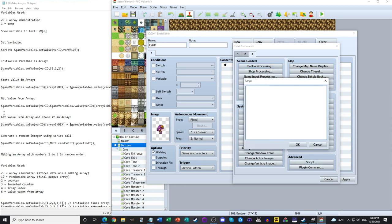I have everything written out over here for easy reference. Quick tip for anybody trying to do programming: I do not recommend memorizing everything. You want to reference things because it'll make things easier — know where to look things up. So here we're going to use $gameVariables.setValue. We're going to use variable 20 and make it equal to 5.